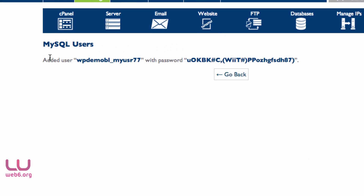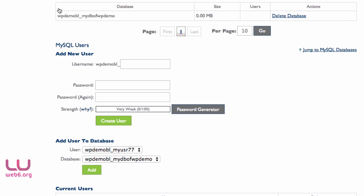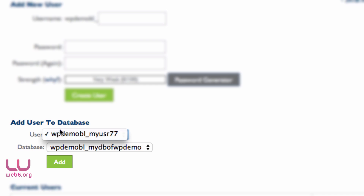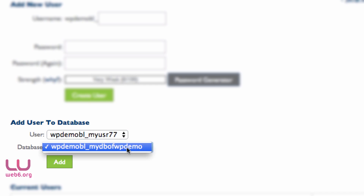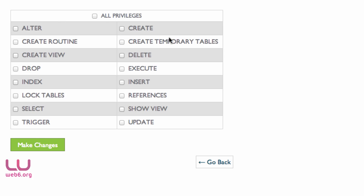Once you've added the user with that password, hit Go Back. Now that we have our database and user, we need to add the user to the database. Select the correct database and user from the dropdown menus — since we just created one of each, there isn't much choice. Once confirmed, click the Add button.